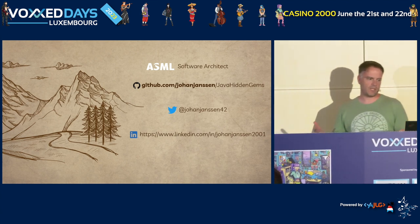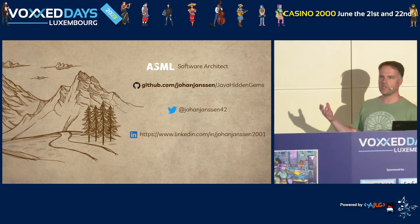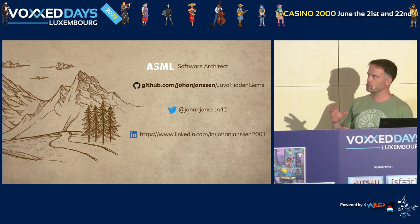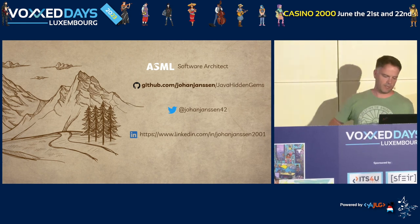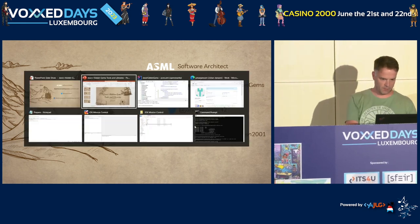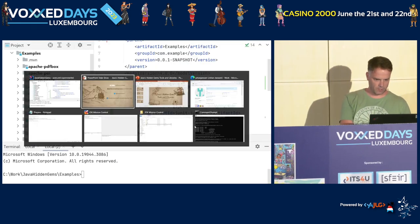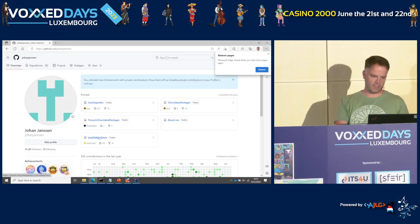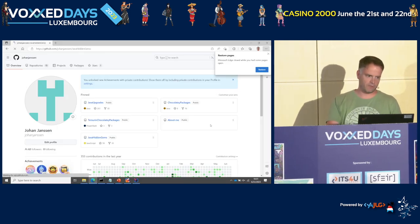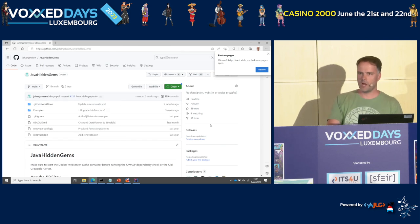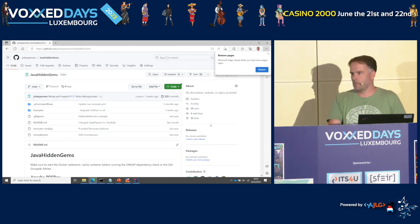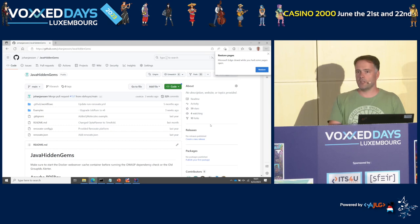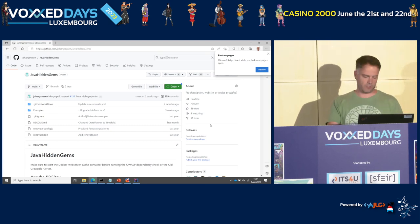If you want to see any of the examples, I created about 70 examples on my GitHub. If you go to my GitHub website and click on Java Hidden Gems, you will see about 70 different tools and libraries. I won't be able to cover all of them today, so if you're interested, have a look yourself at the ones I can't cover today.